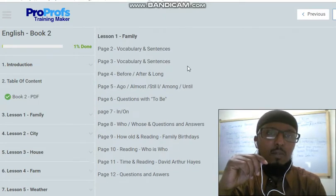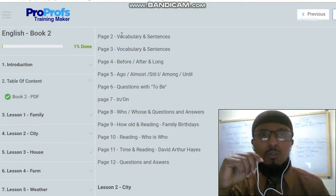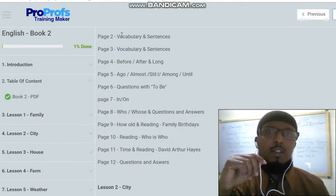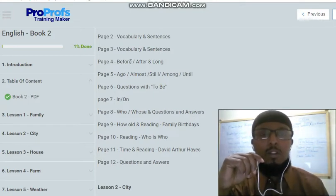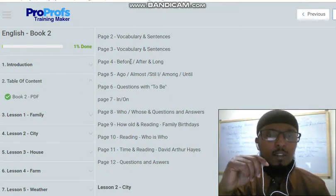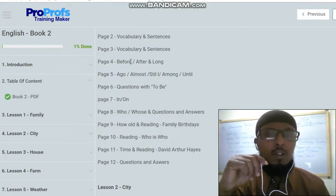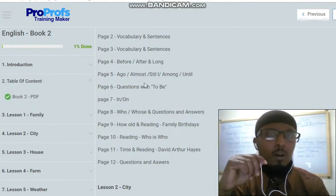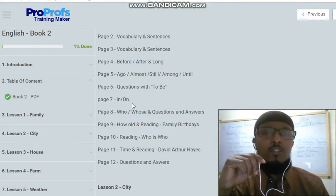On the text you can see sentences and vocabulary. The sentences include vocabulary words such as: before, after, go, still, among, until. There is also a video on prepositions.